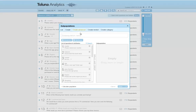Now let's take a look at advanced subpopulations. Advanced subpopulations are used to define a more advanced segment of people, usually using one or more answers from one or more variables. The user can choose between the operators OR, AND, or OR NOT.